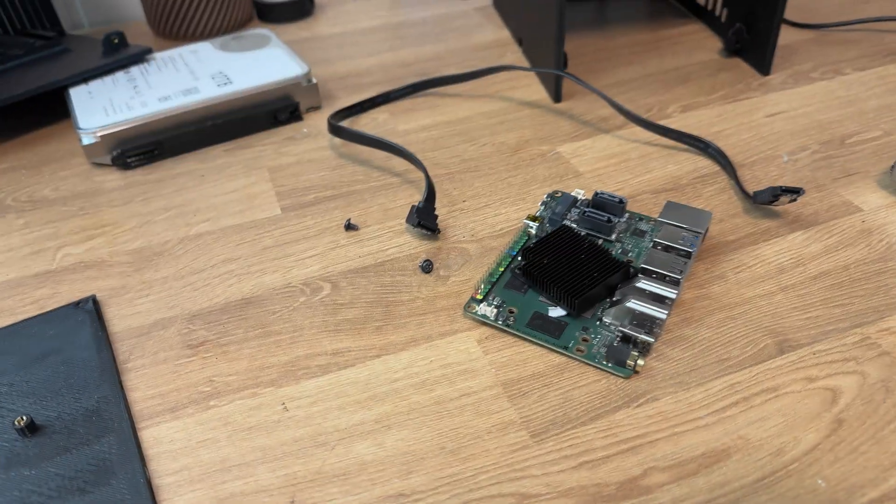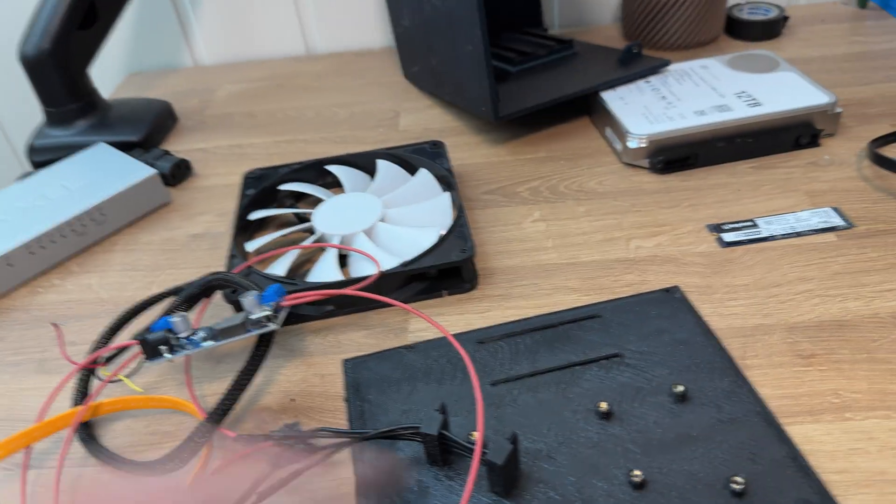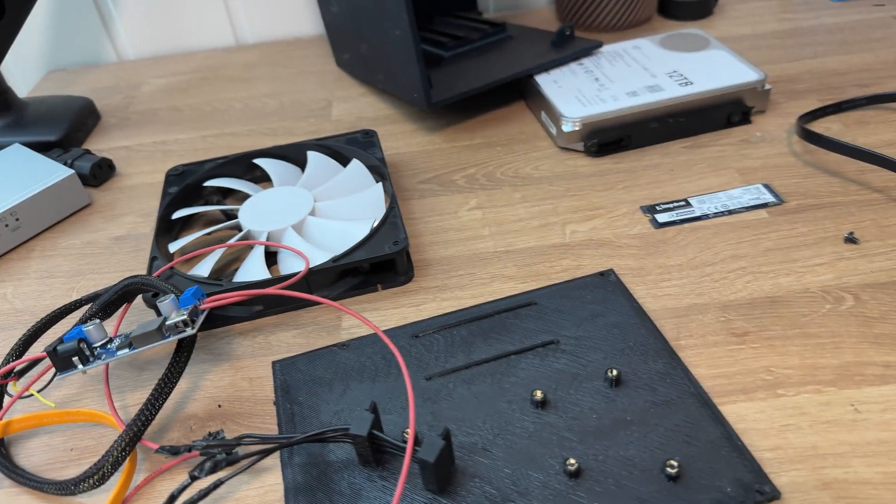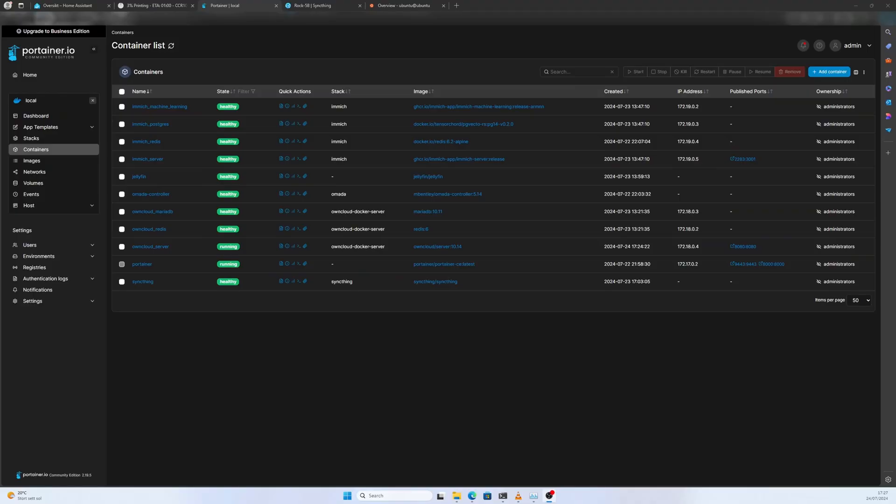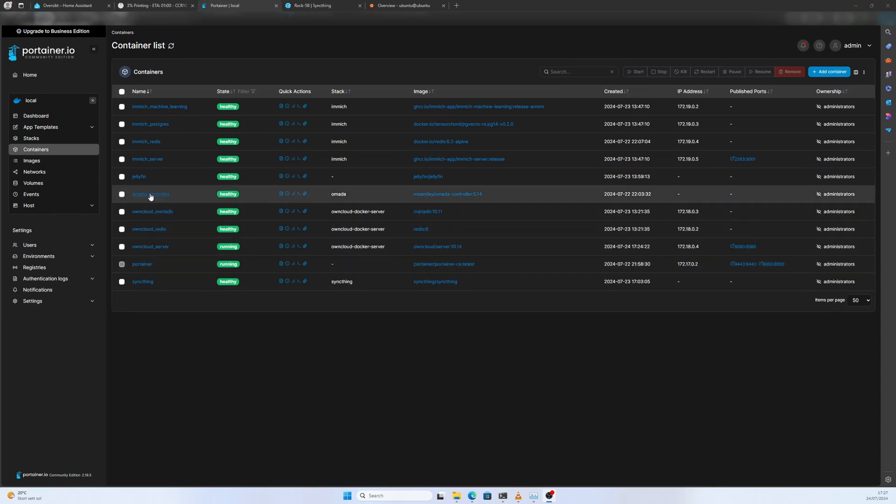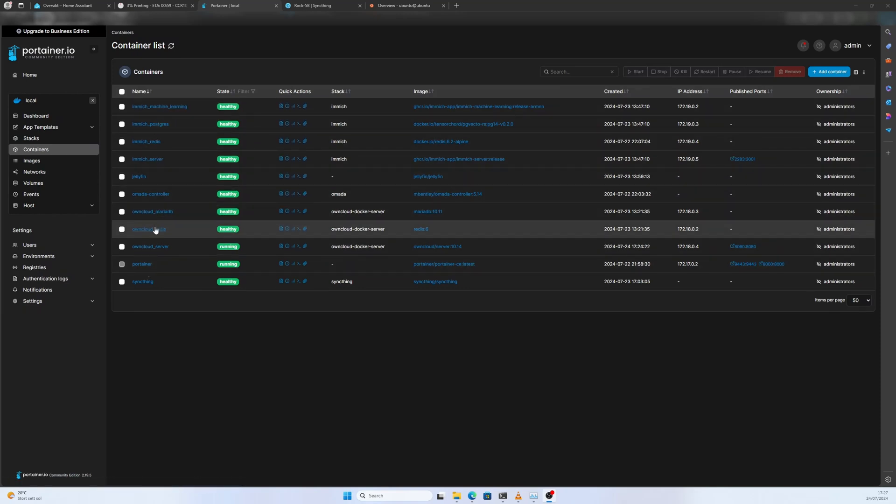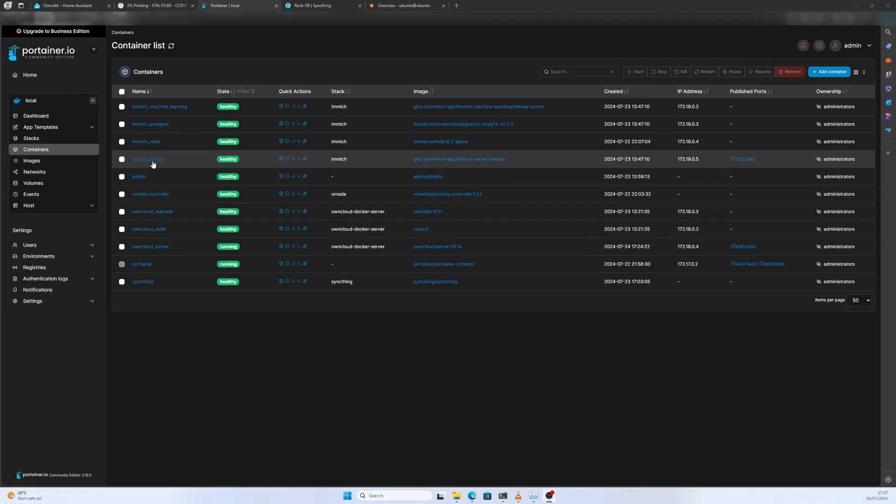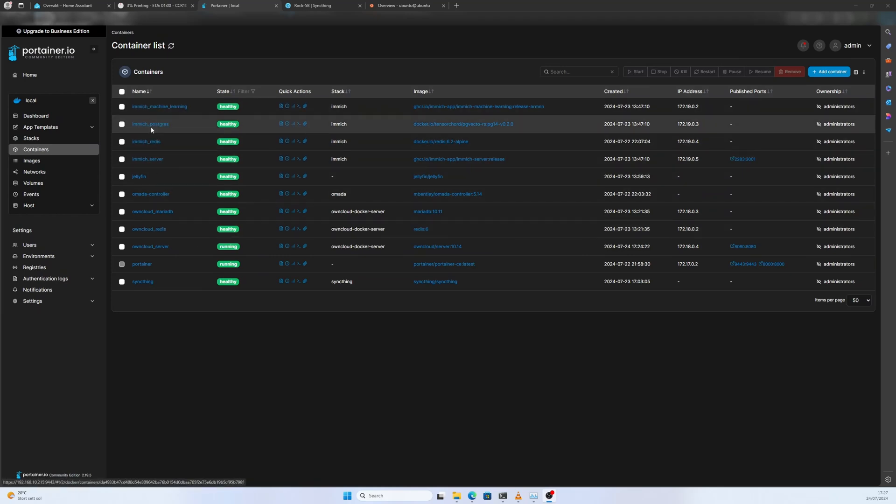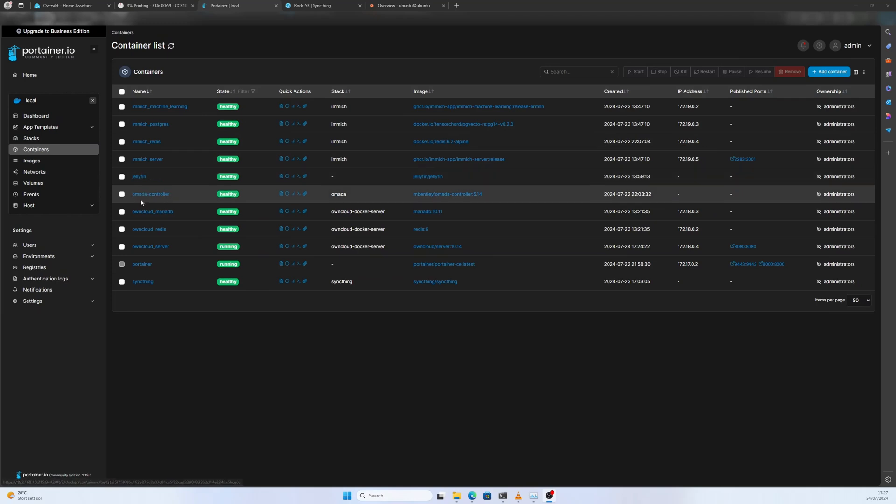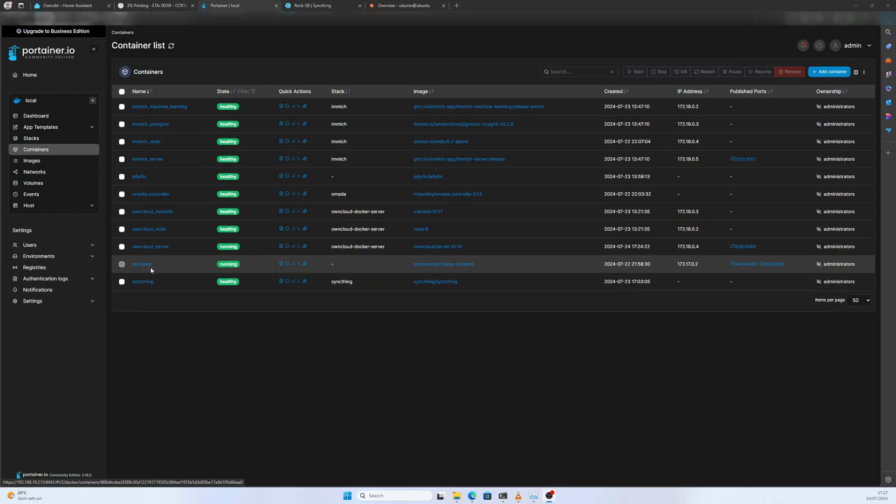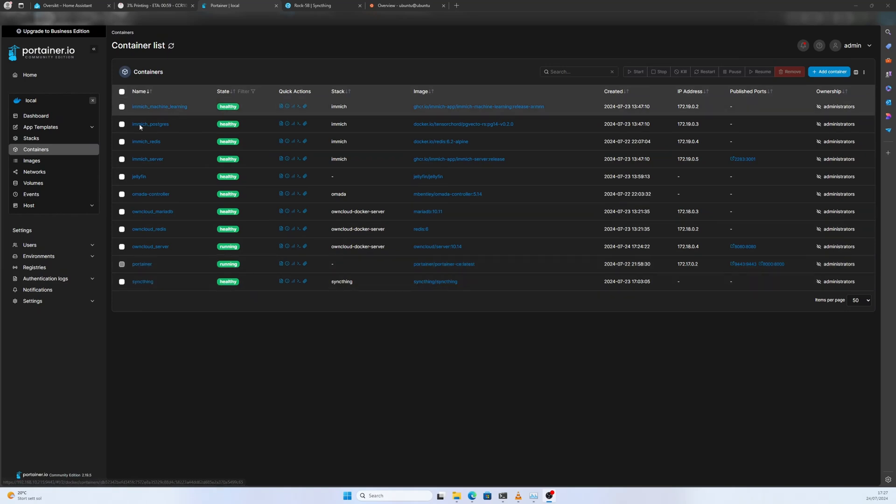Okay, now I'm going to be installing all the software and I'll show you later. The server is set up and it's running. Here we are in Portainer and here are all the different Docker containers currently running on our system.